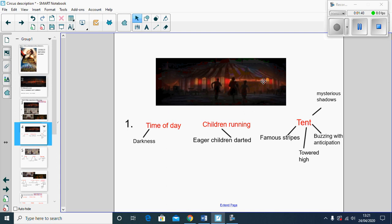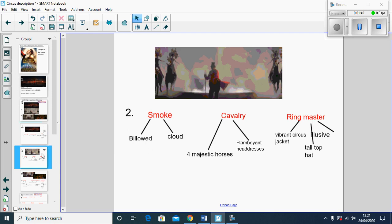His show was in this tent, using famous stripes, mysterious shadows, buzzing with anticipation, and towered high.